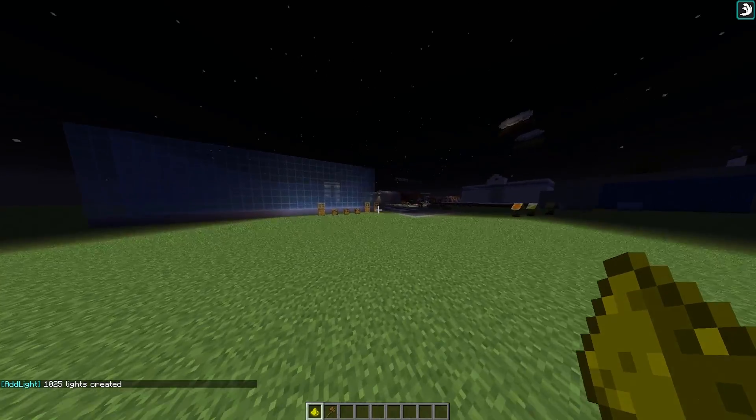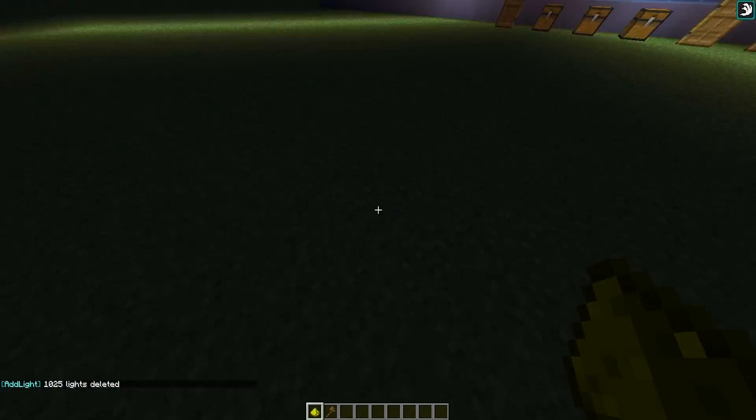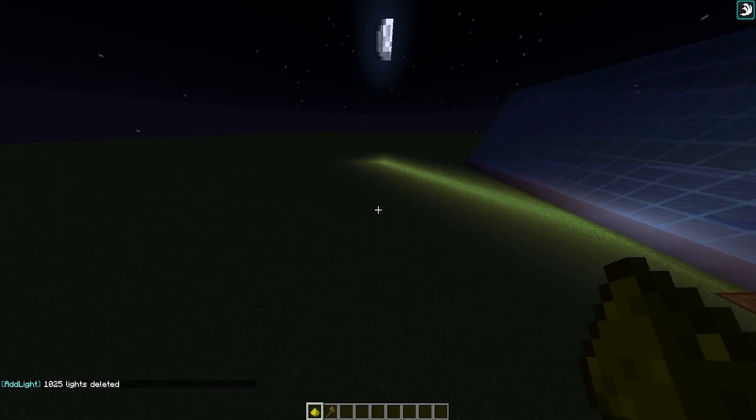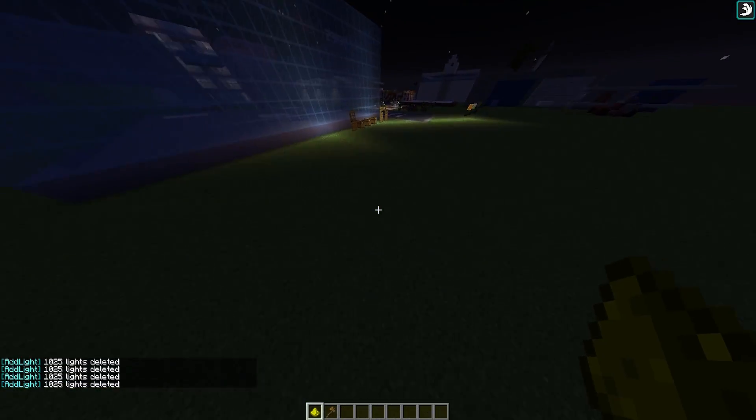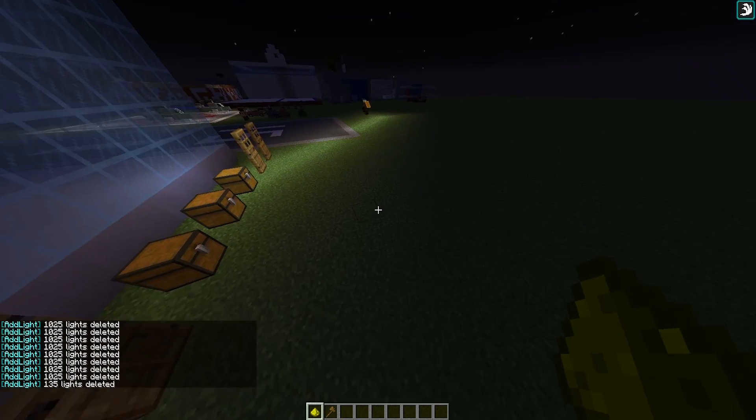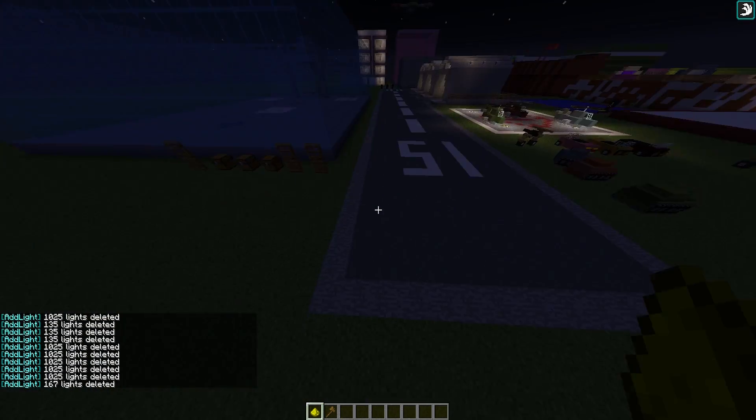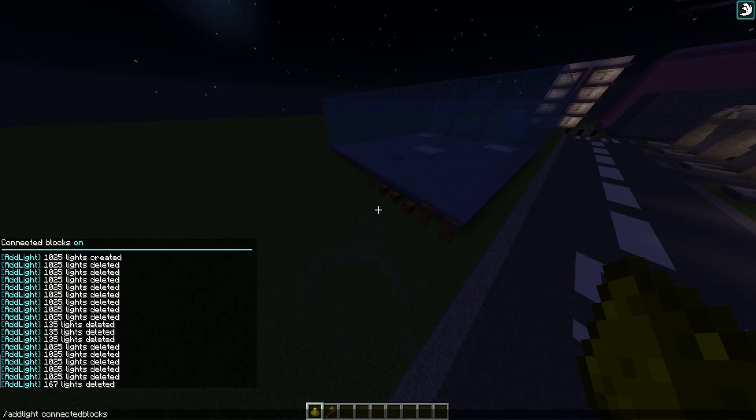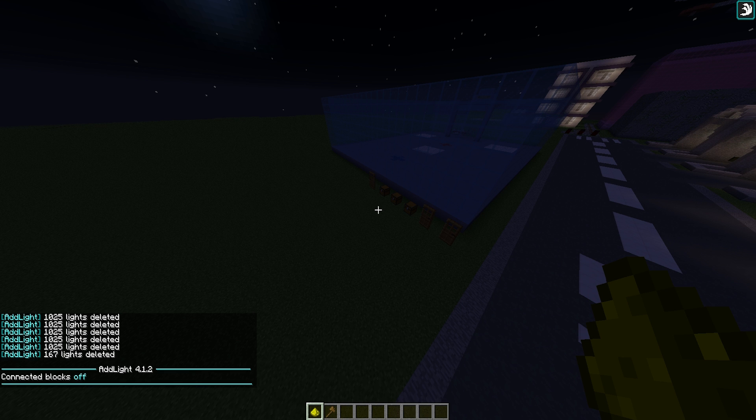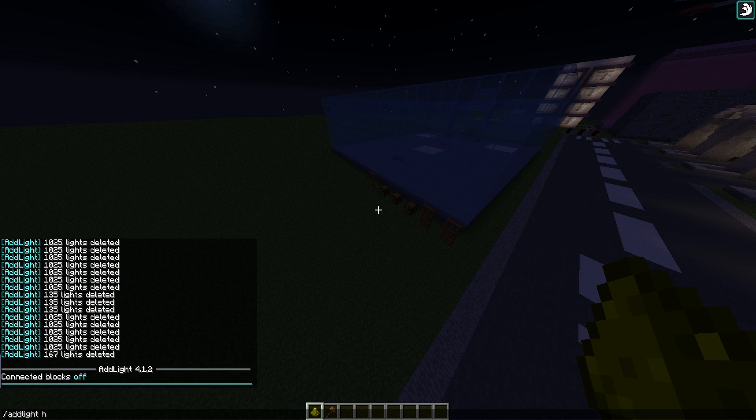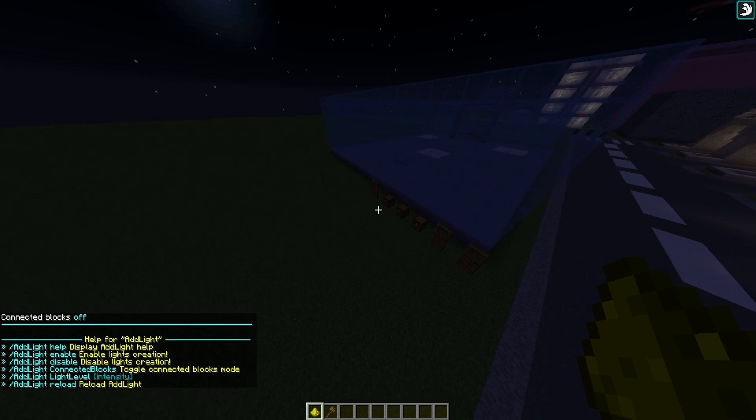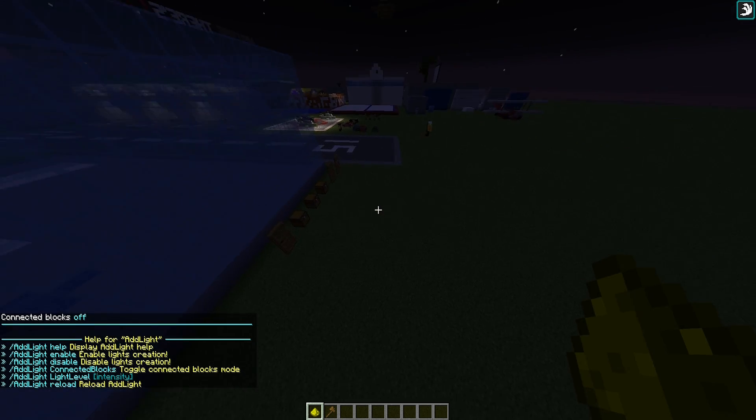Let me go ahead and remove some of these, just go ahead right clicking and that will remove all of the lights. Repeat the command to turn it off, and that is how you use connected blocks. It's very useful.